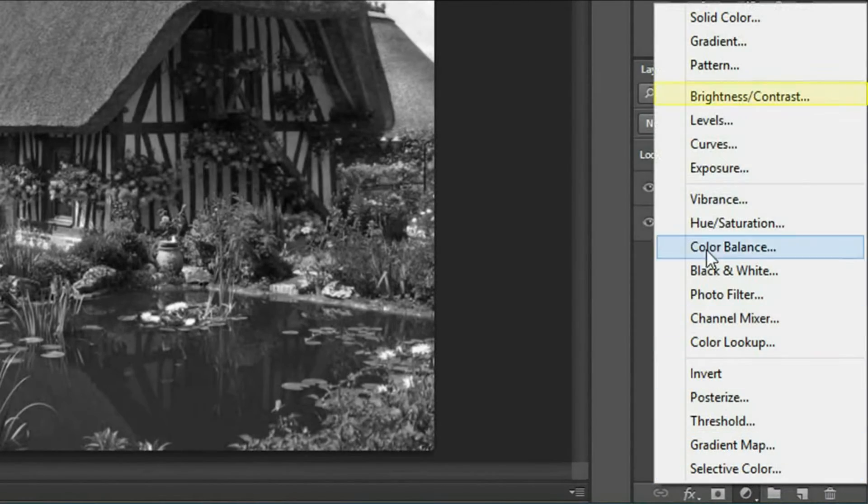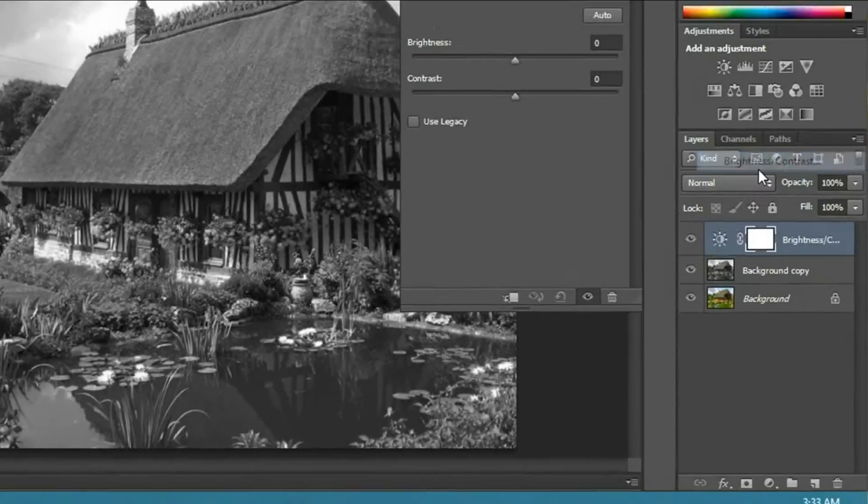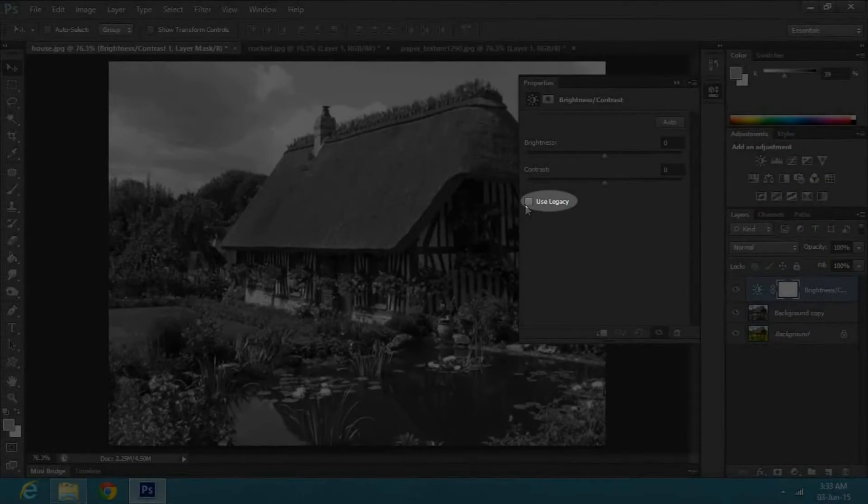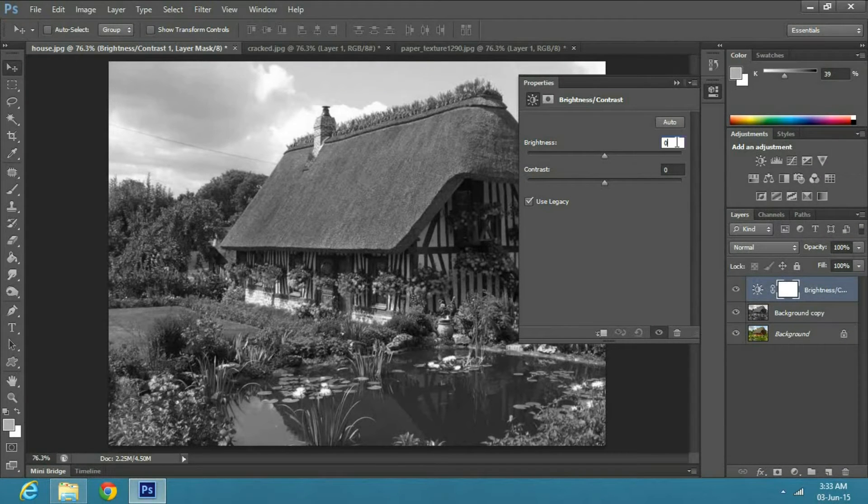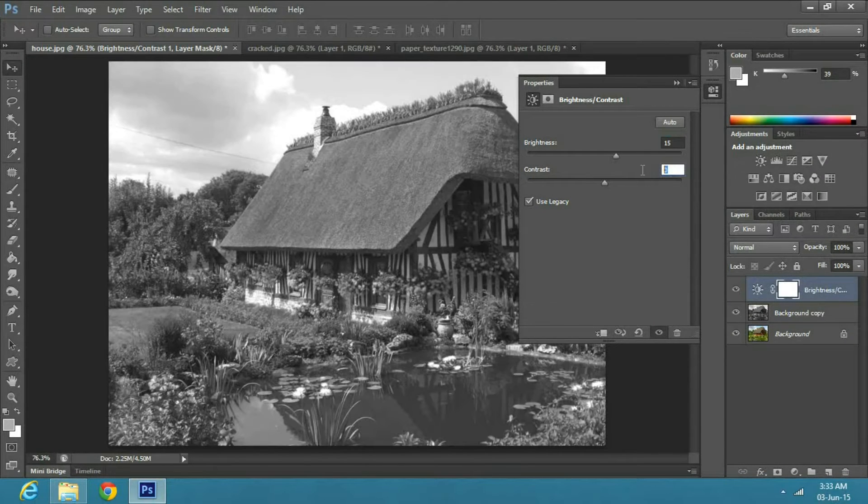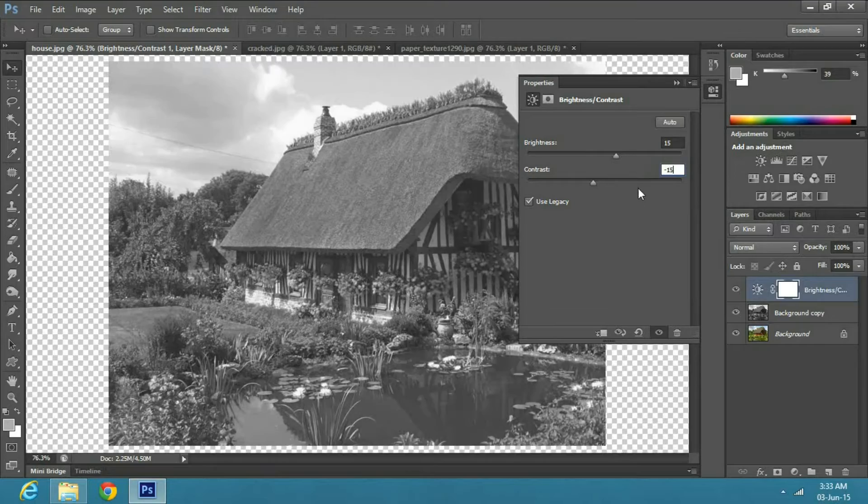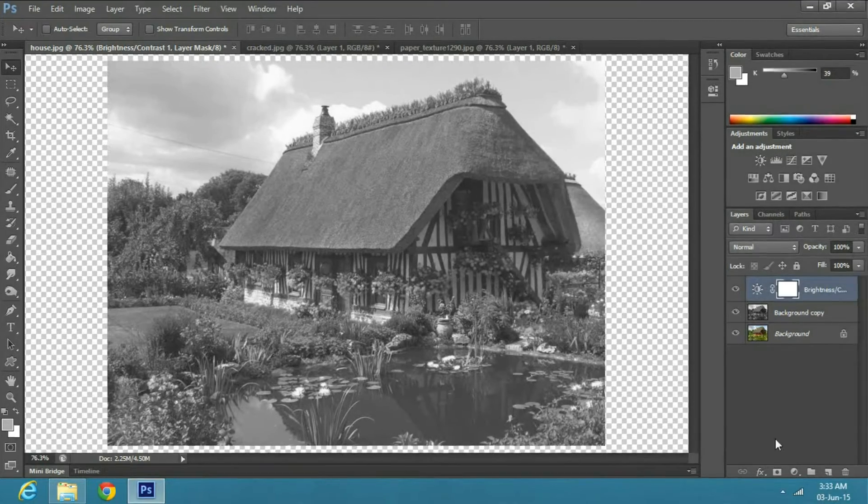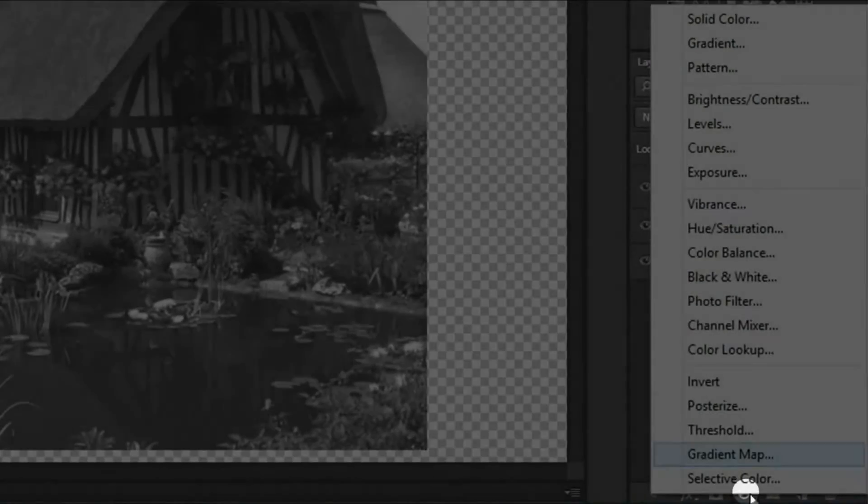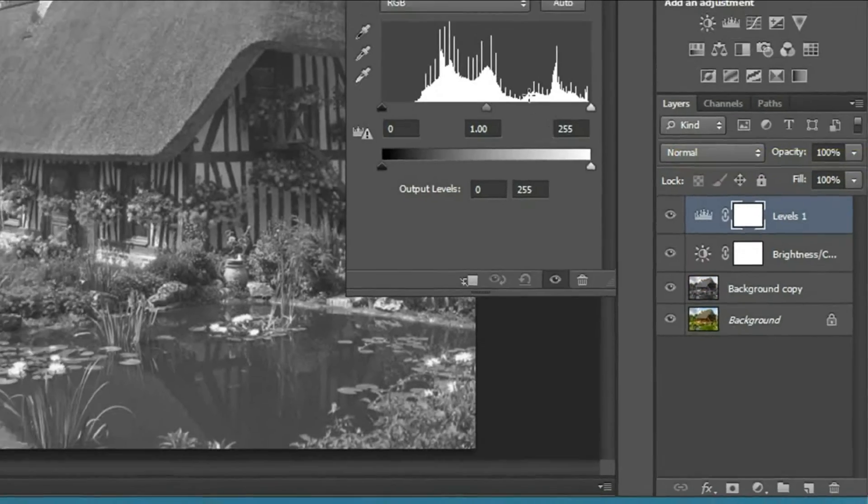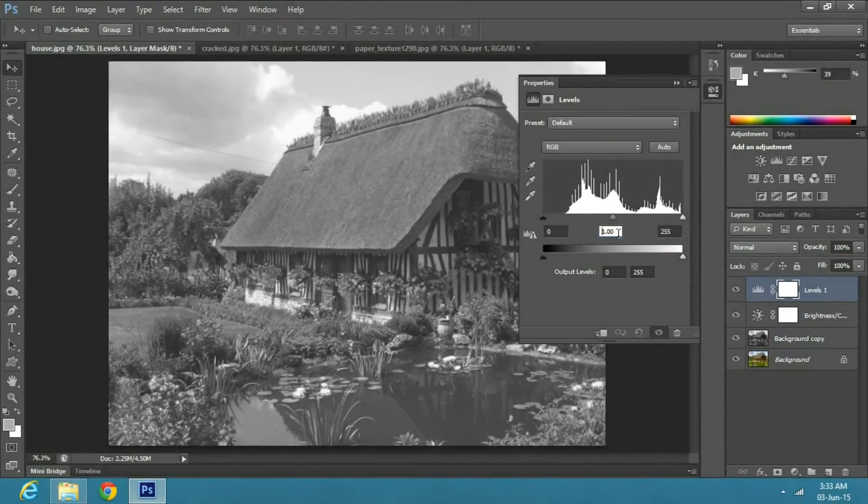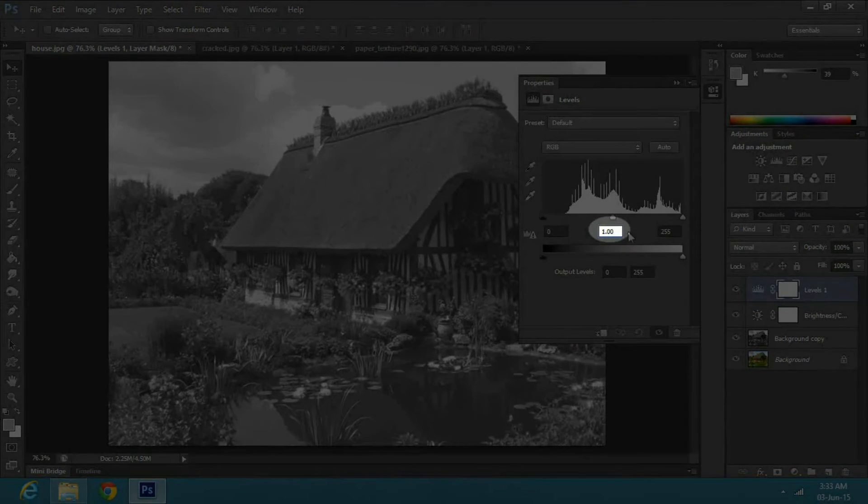Click on the Adjustment button and select Brightness and Contrast. Check on Legacy, set the Brightness to 15 and Contrast to minus 15. Next, click on Adjustment button again and select Levels. Set the Grade to 0.90.